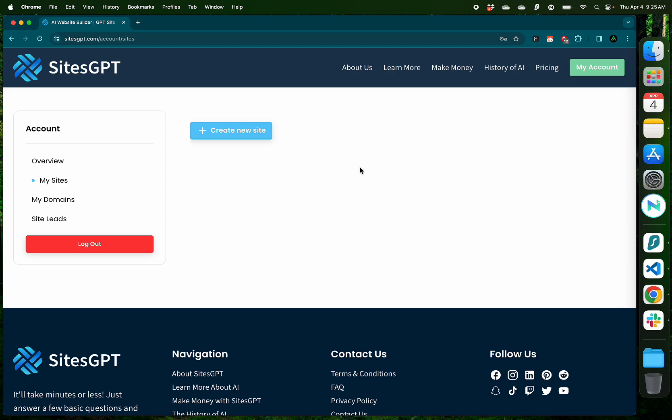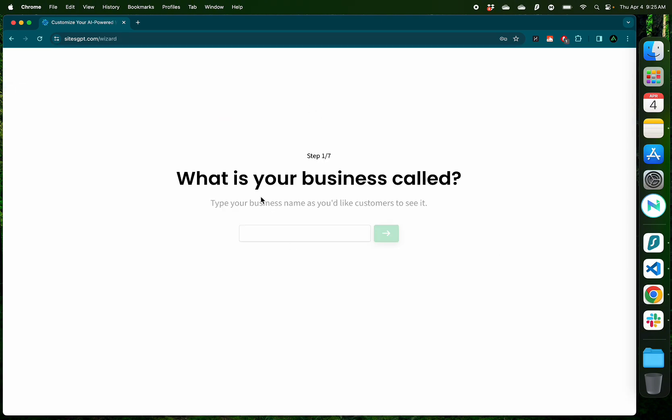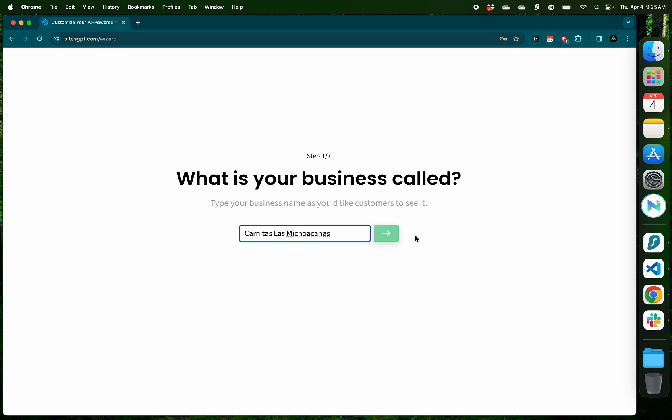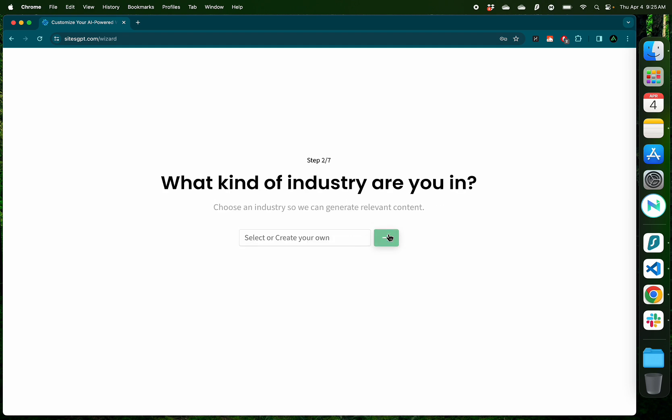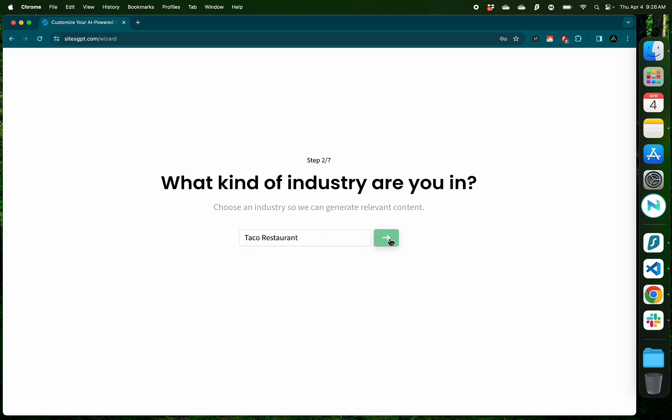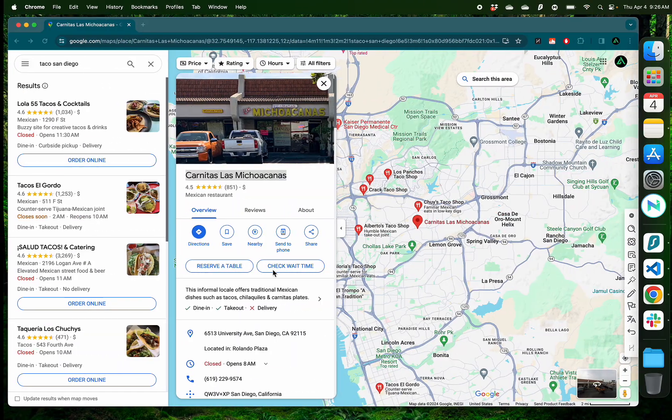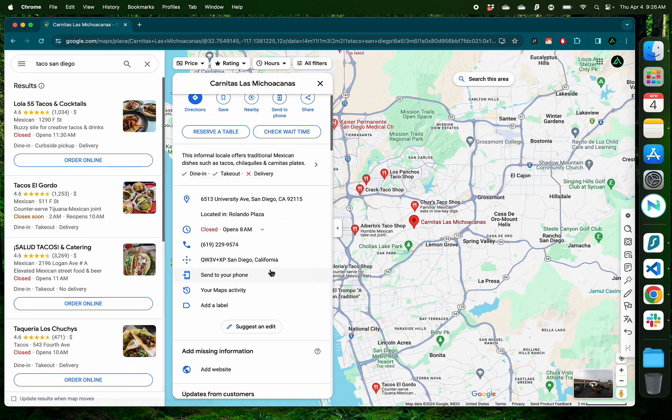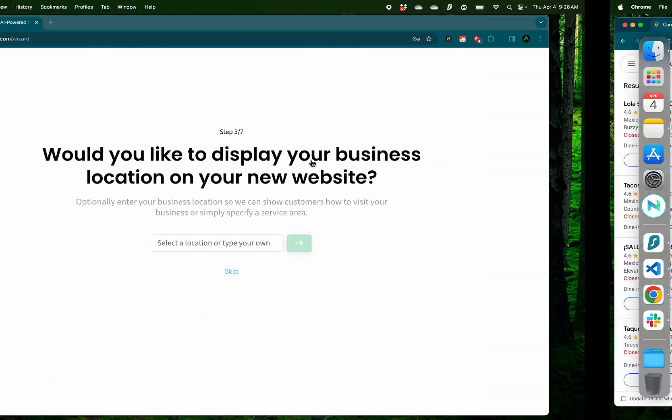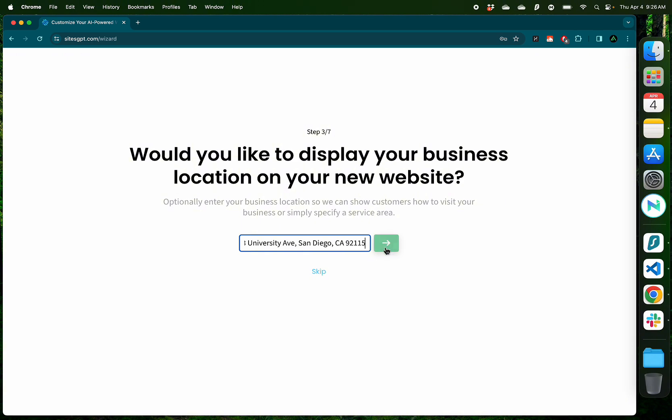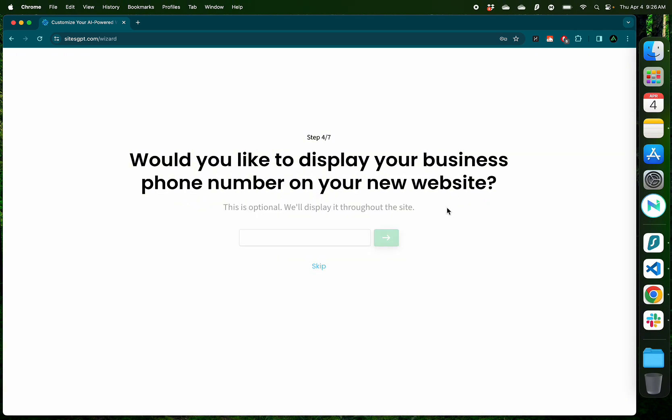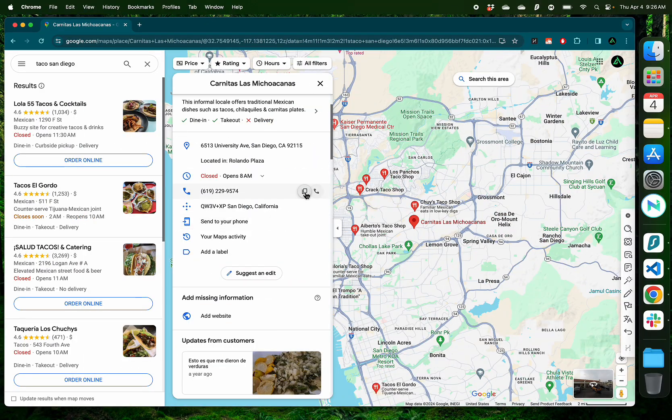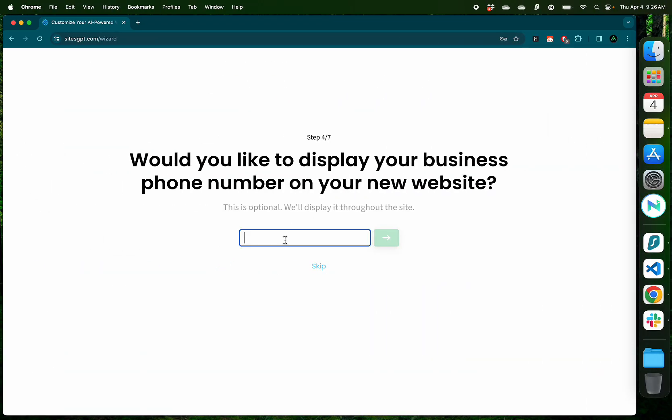The first thing I do is click on Create New Site. The first step is naming your business. What is your business called? I already have their name, so I'm just going to copy that. What kind of industry are you in? Let me search for taco. We have an option for taco restaurant, so I'm going to go with that. Would you like to display your business location on your website? You can choose to skip it if you want, but since I have their address here, I'm going to copy that. Would you like to display your business phone number on your new website? I see they have a phone number as well, so I'm going to copy that.